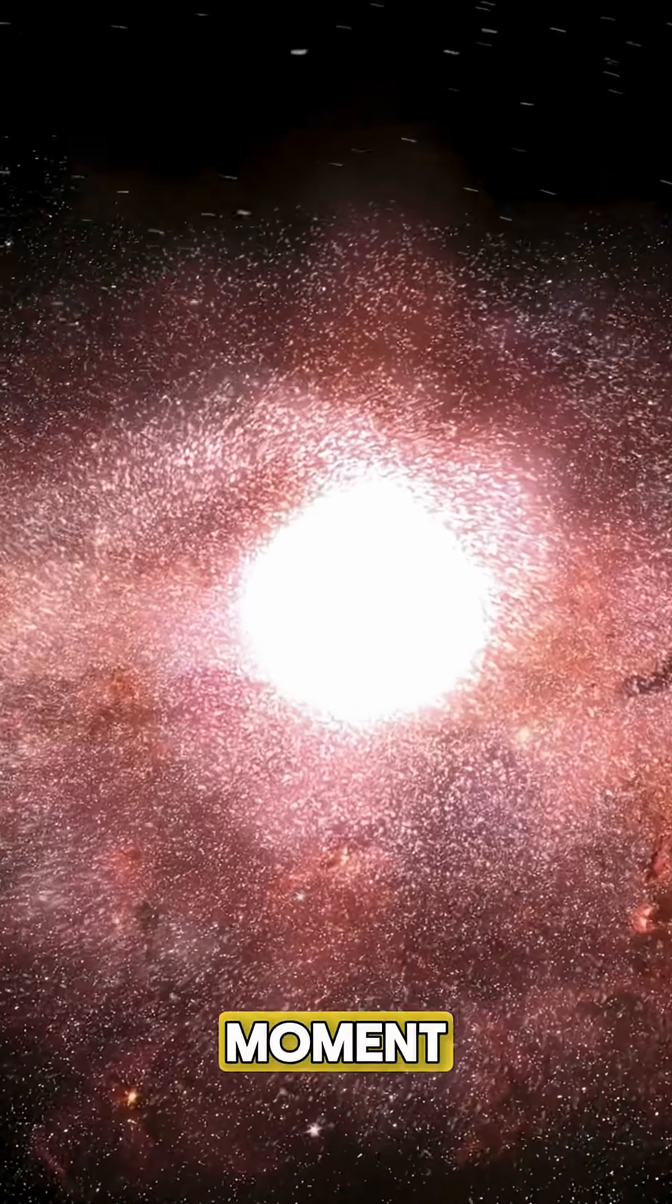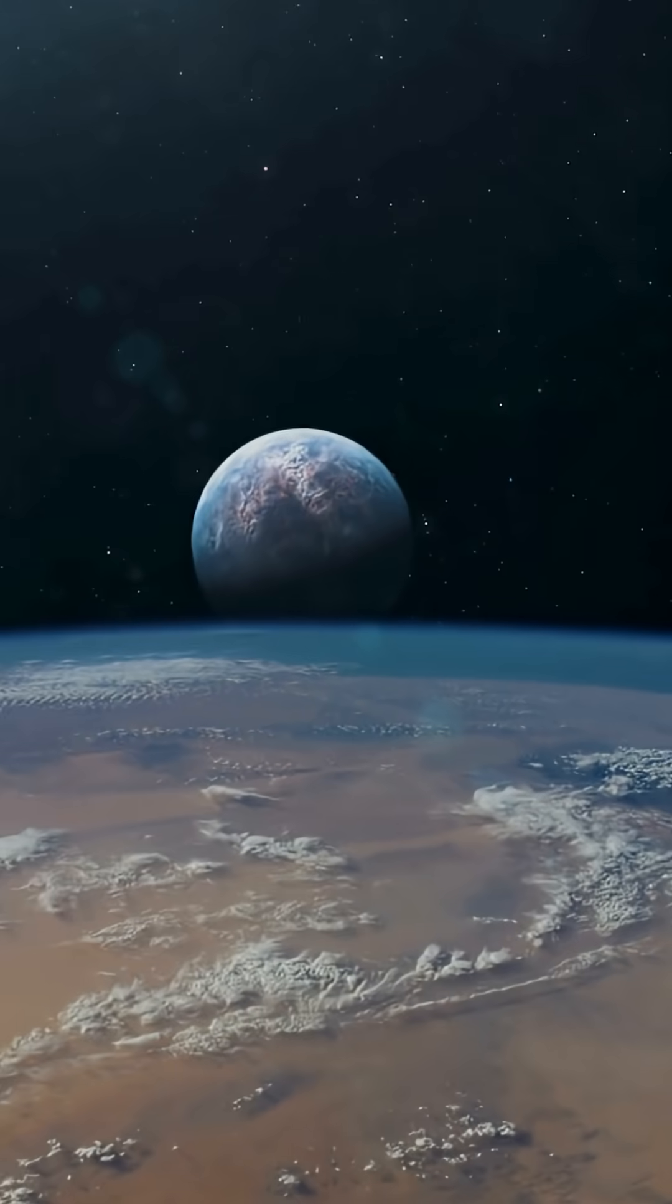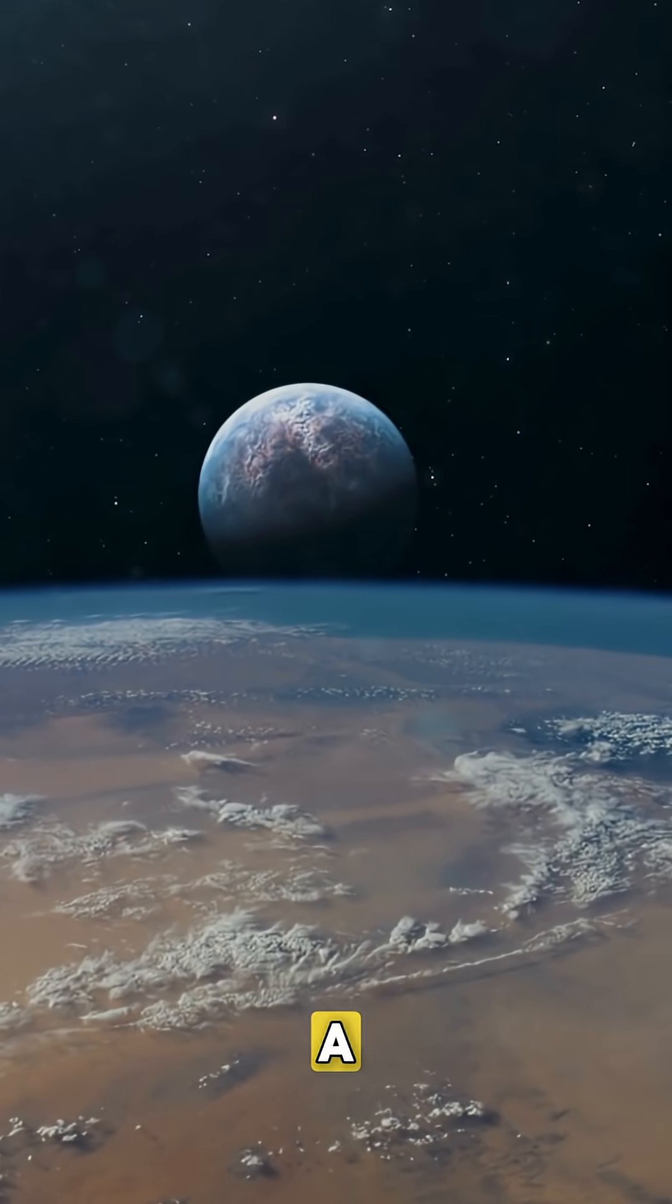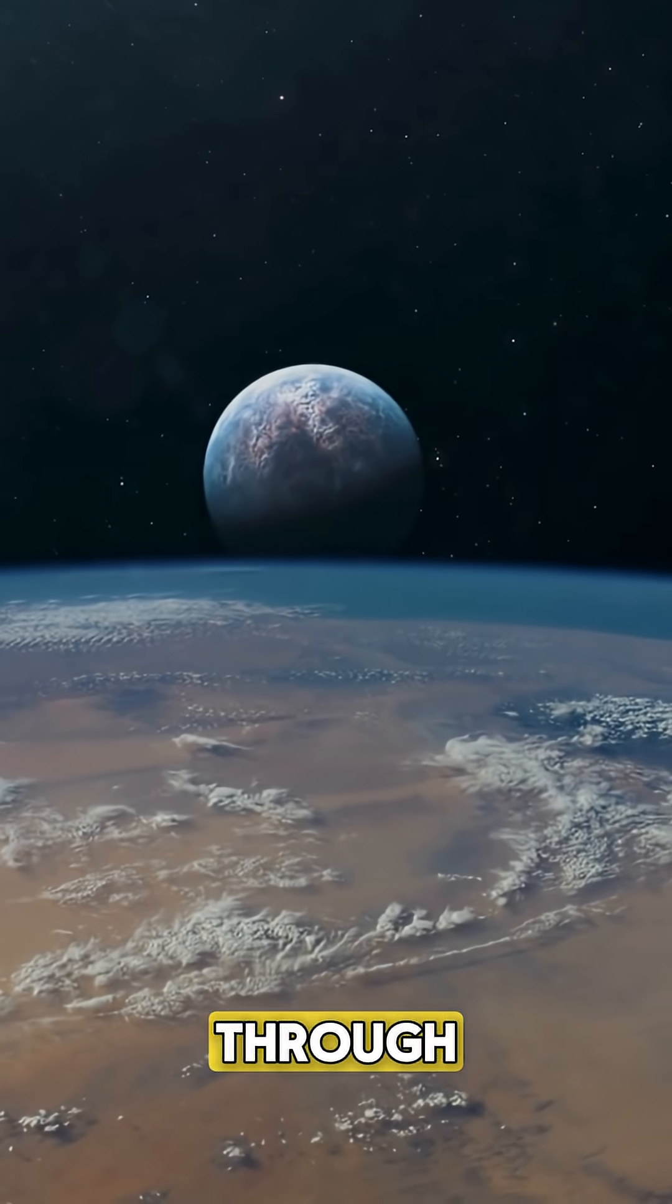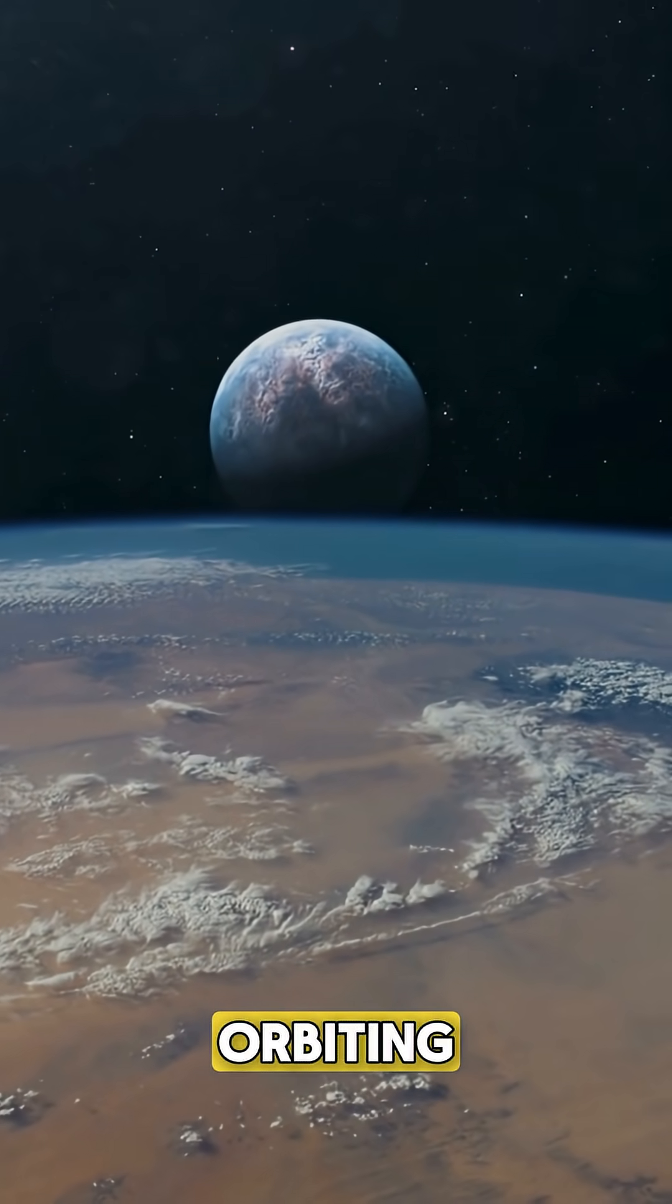For that brief moment, gravity would also stop pulling us toward the sun. Our planet would start moving in a straight line through space instead of orbiting.